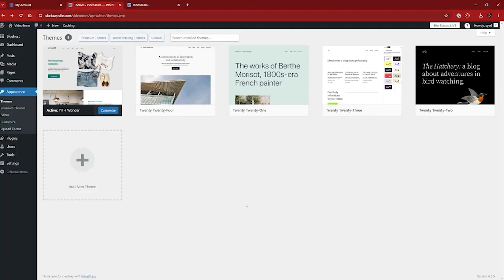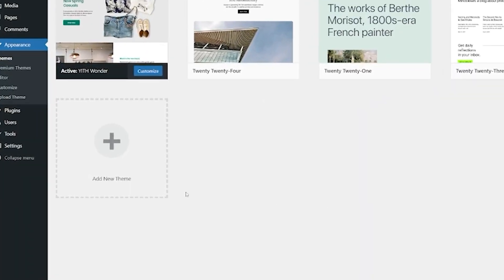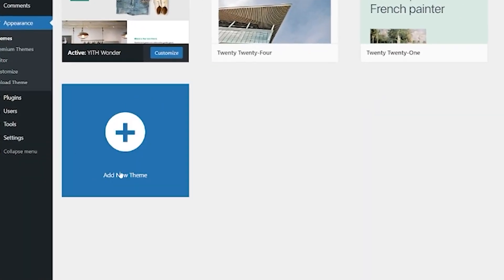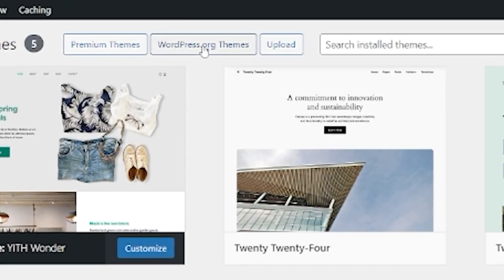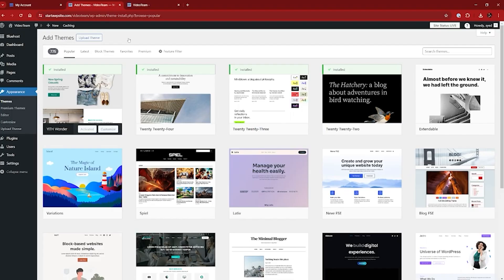We don't want any of these, so we're going to add a new theme. There are a couple of ways of doing this. The first way is if you're going to use a free theme and want to check out the WordPress Themes Repository. You can either click the big plus add new theme option, or go up to the WordPress.org themes. So we're just going to click here and as you can see, we now have a whole host of themes available to us.